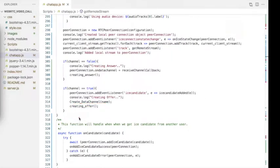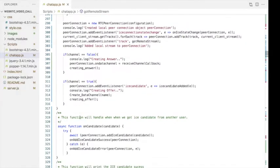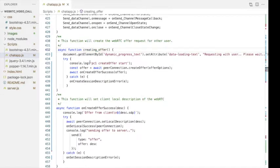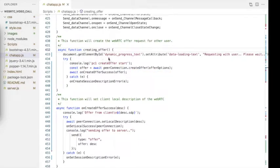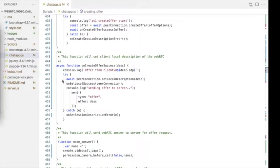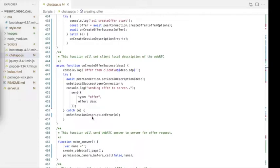This is the same function used in the chatroom application, so I won't explain it in detail. Once the data channel is created successfully, we create a WebRTC offer to the peer user — this is done in the creatingOffer function using the createOffer method. During this time, we also show an outgoing pop-up notification to the client. Once the offer is created, we set the client user's local description using that offer, handled in the onCreateOfferSuccess function. Finally, we send the newly created offer to the signaling server, which then forwards it to the peer user.